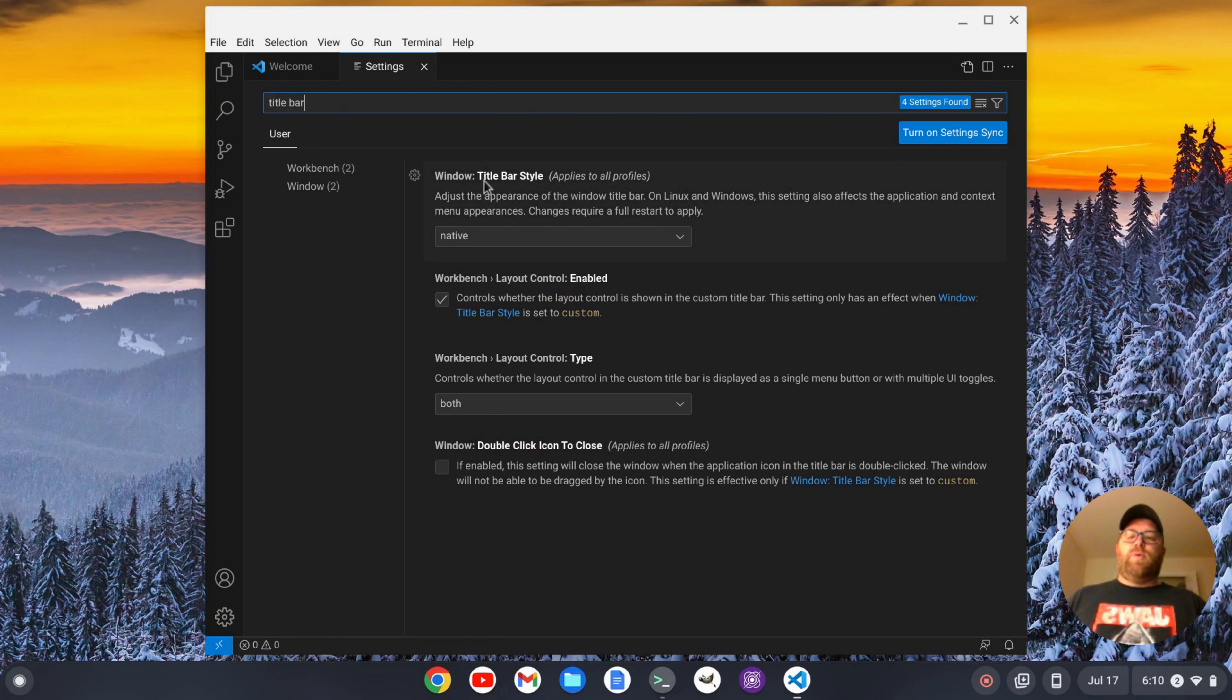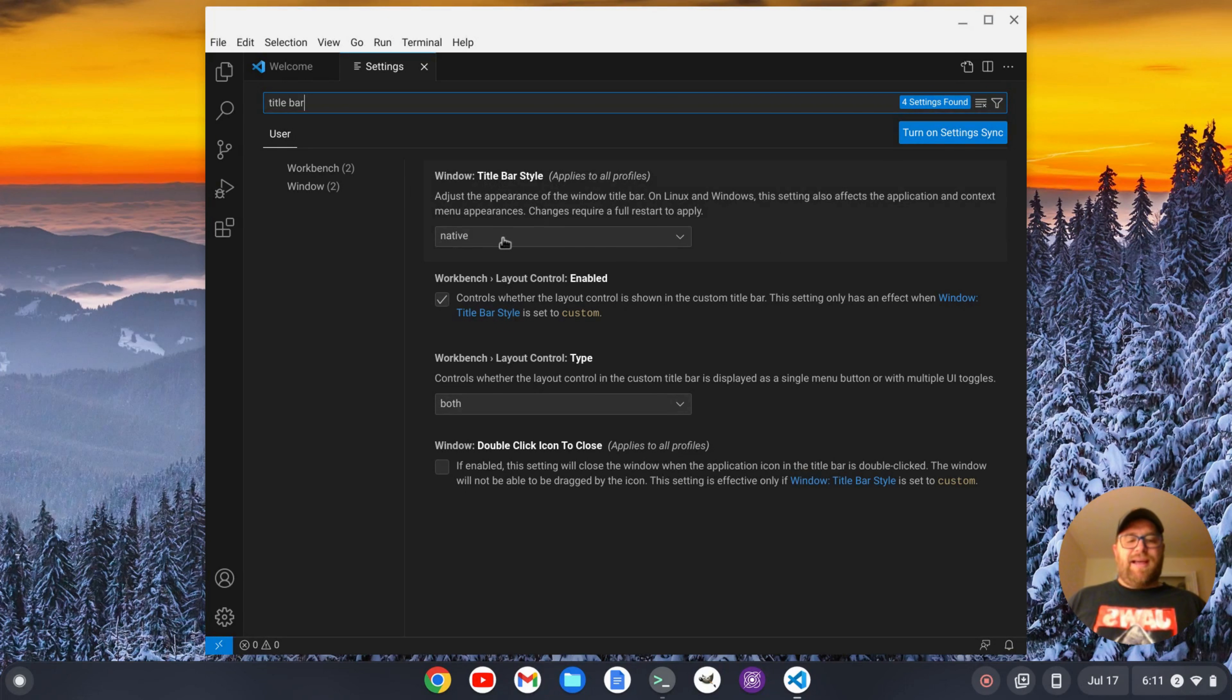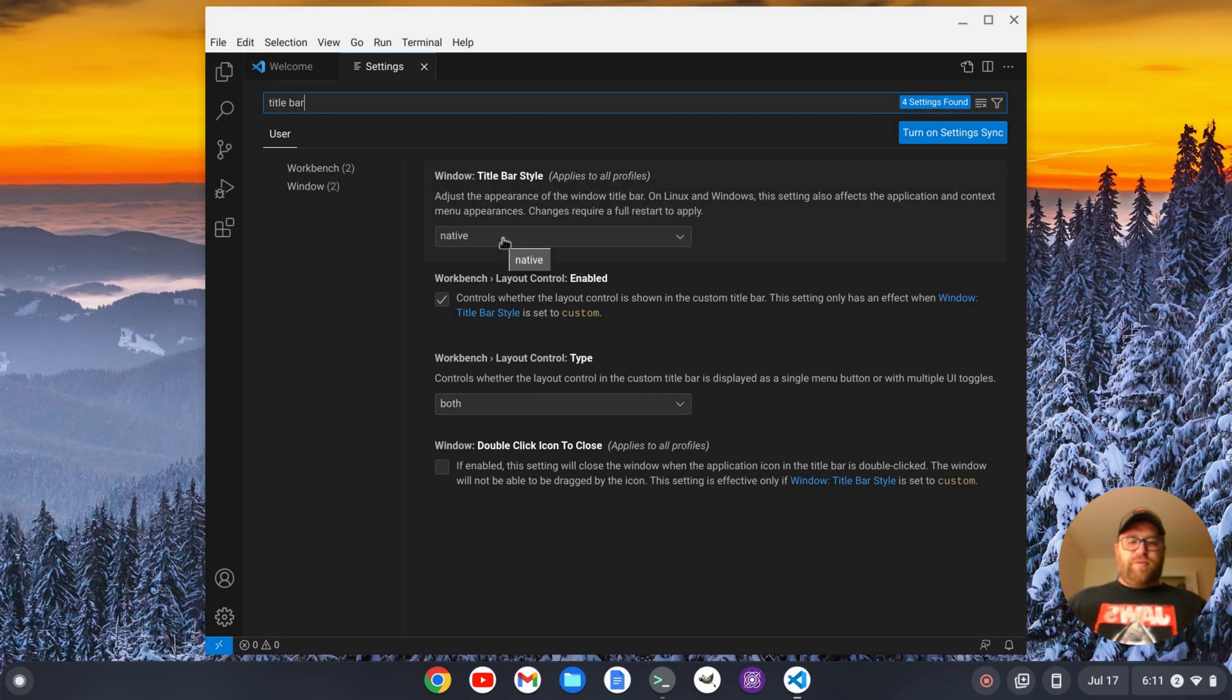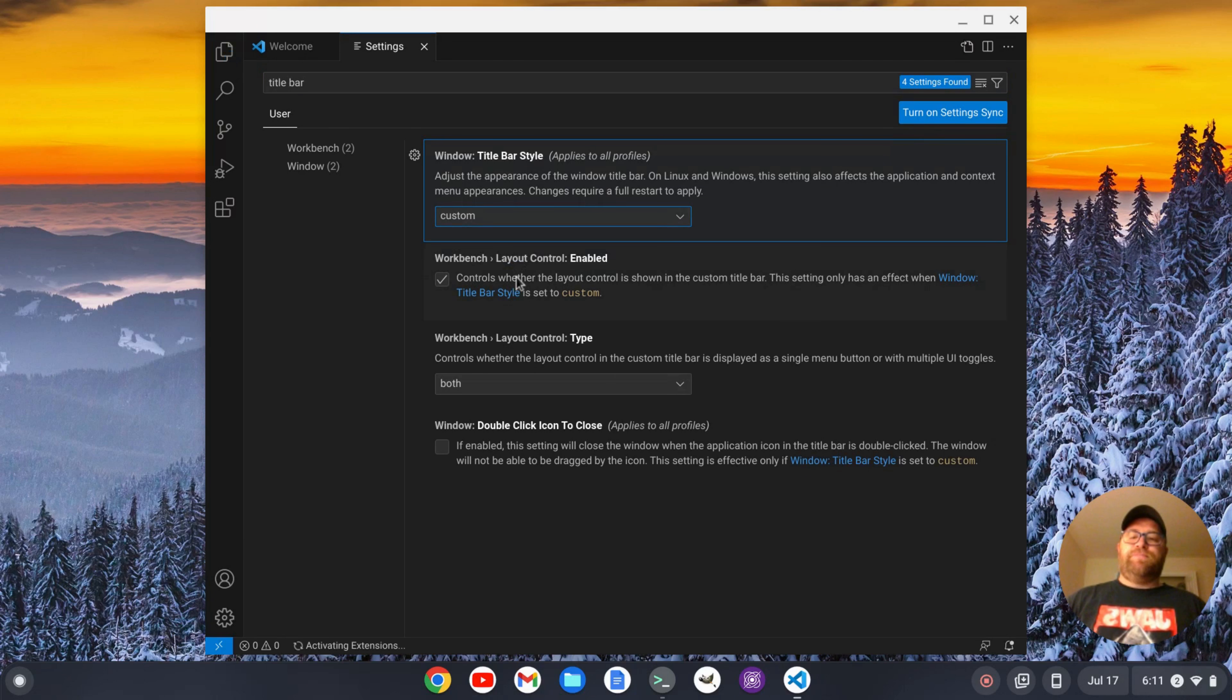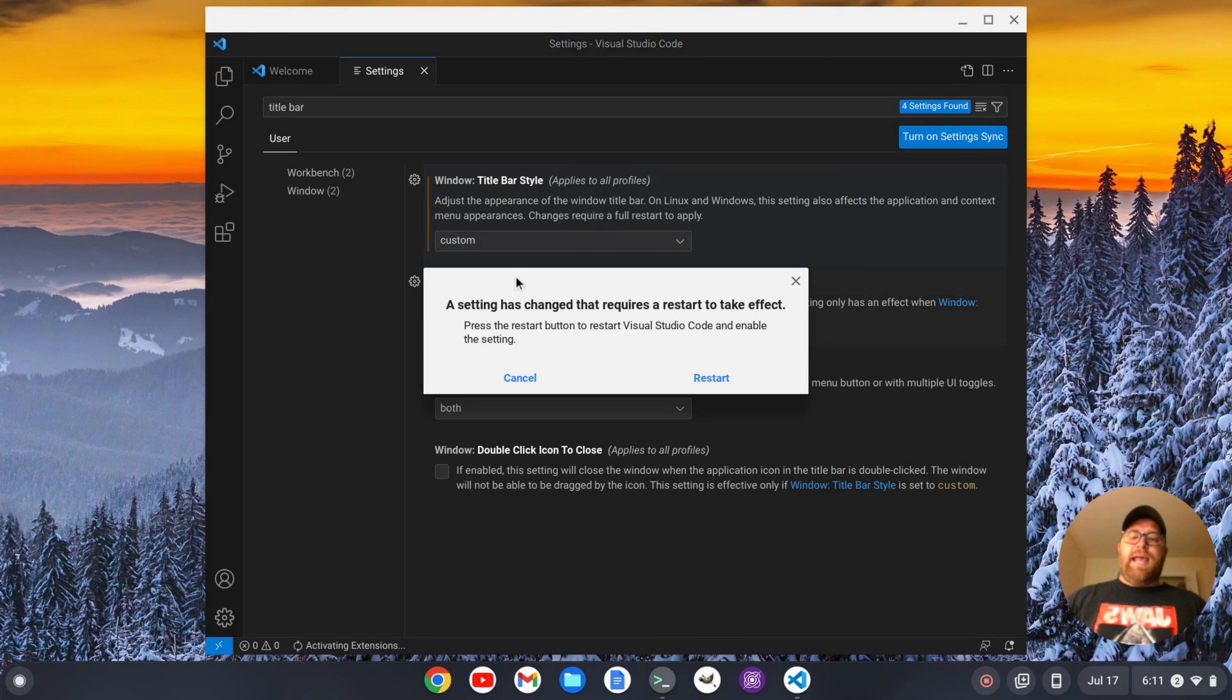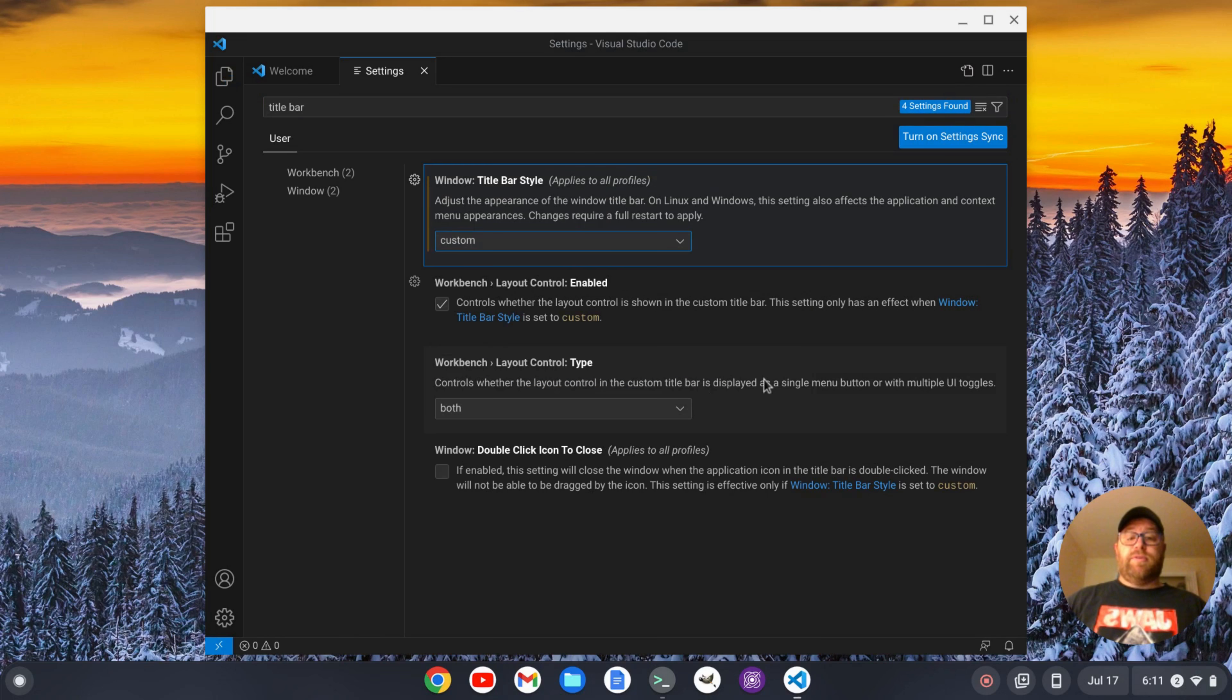And you see window title bar style and it has native. That means it matches Chrome's default title bar. I want custom. And all we have to do is go down and click on custom. And it's going to prompt us to restart VS Code. We'll restart.